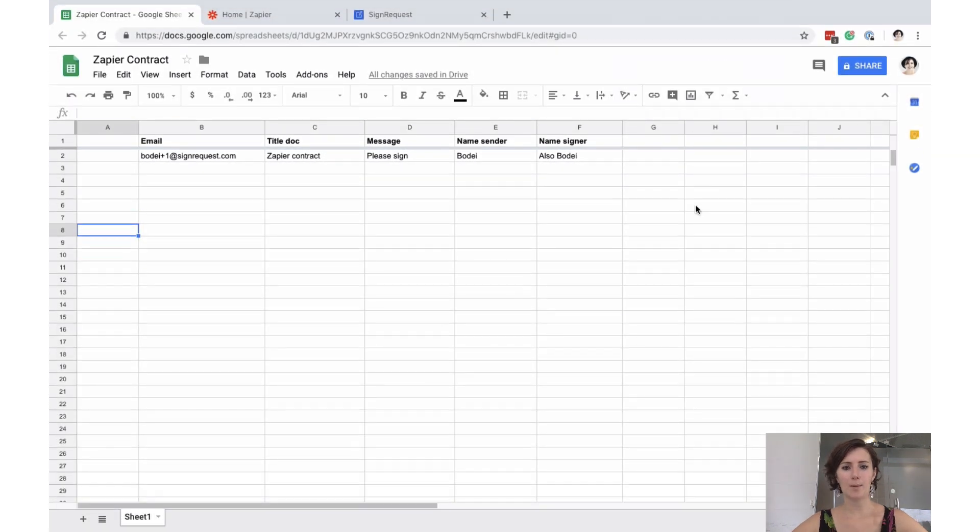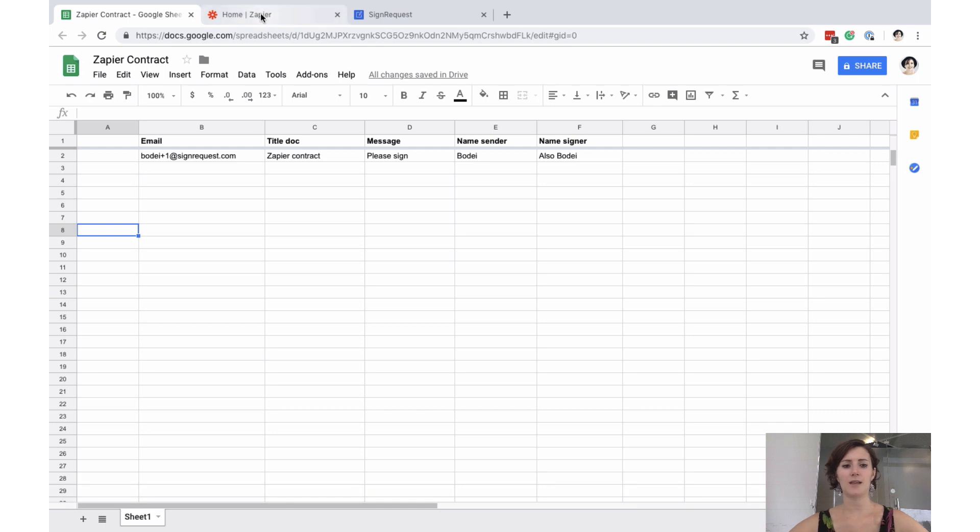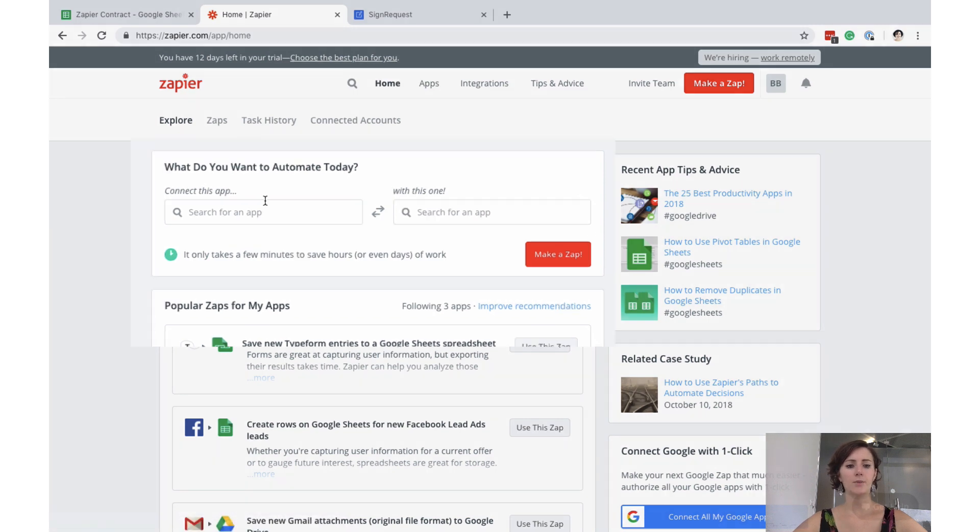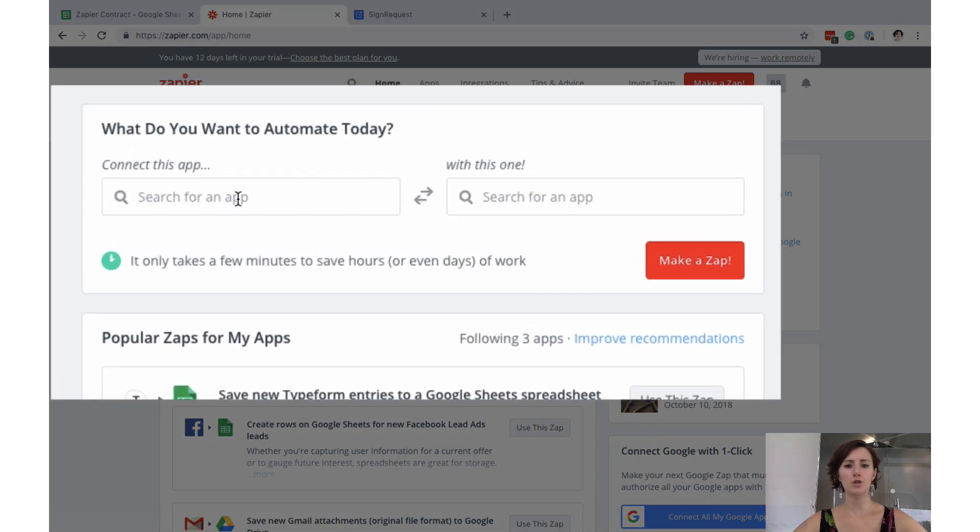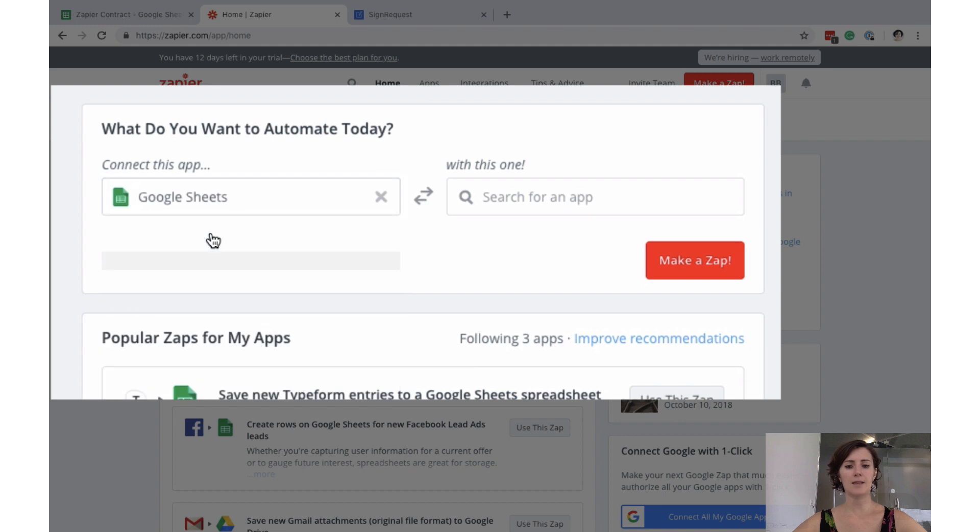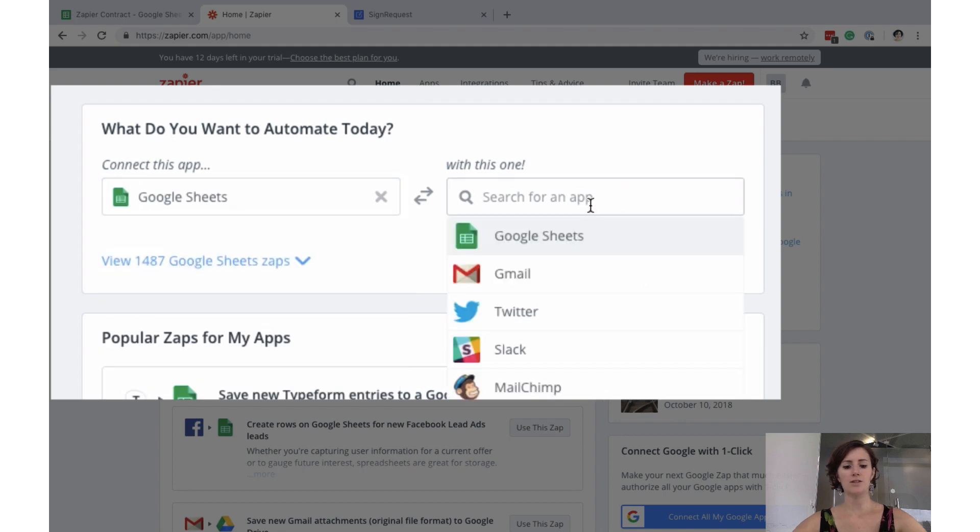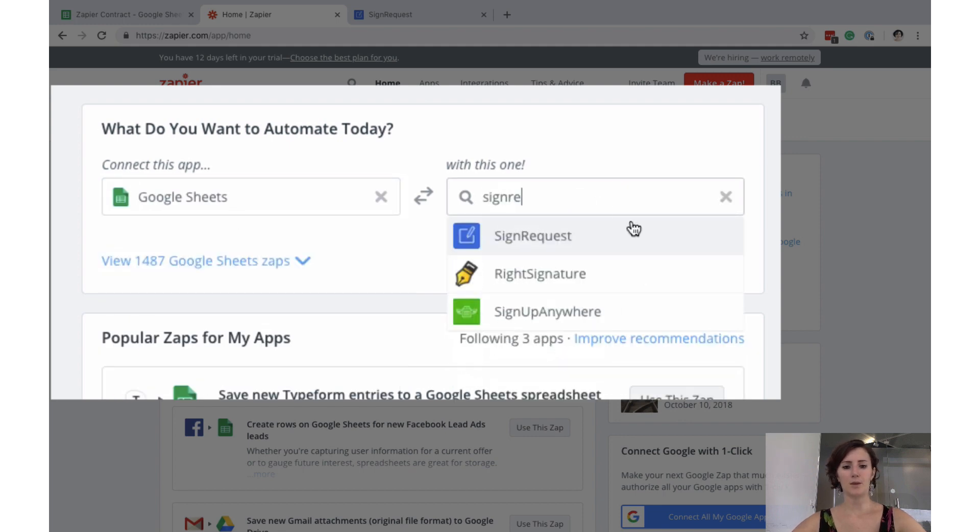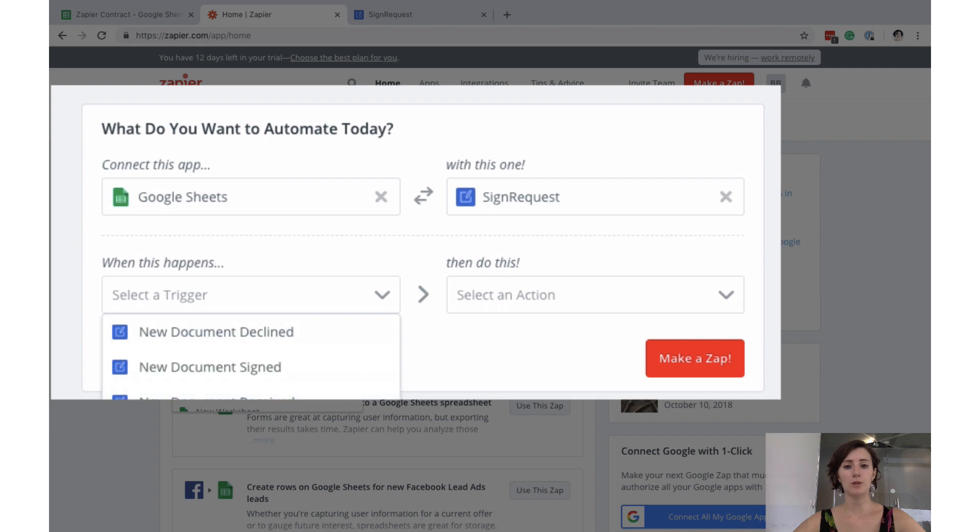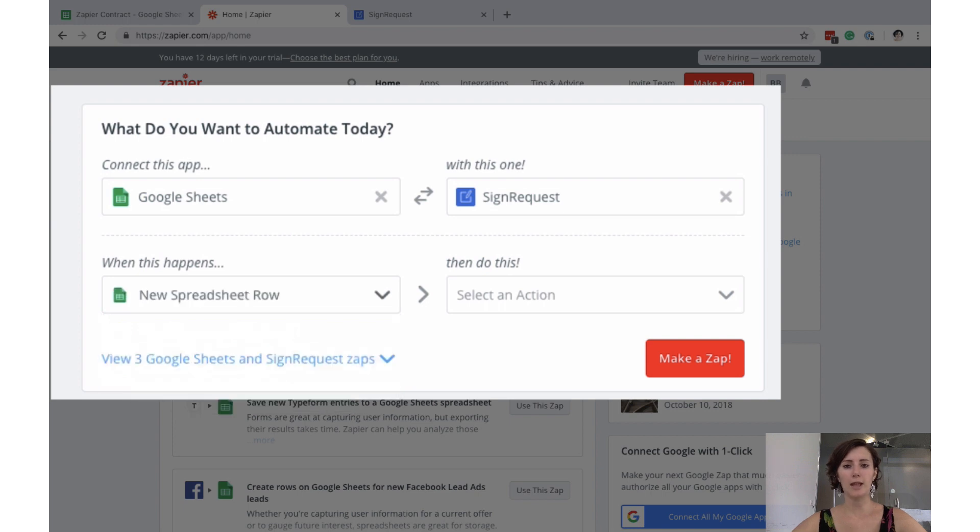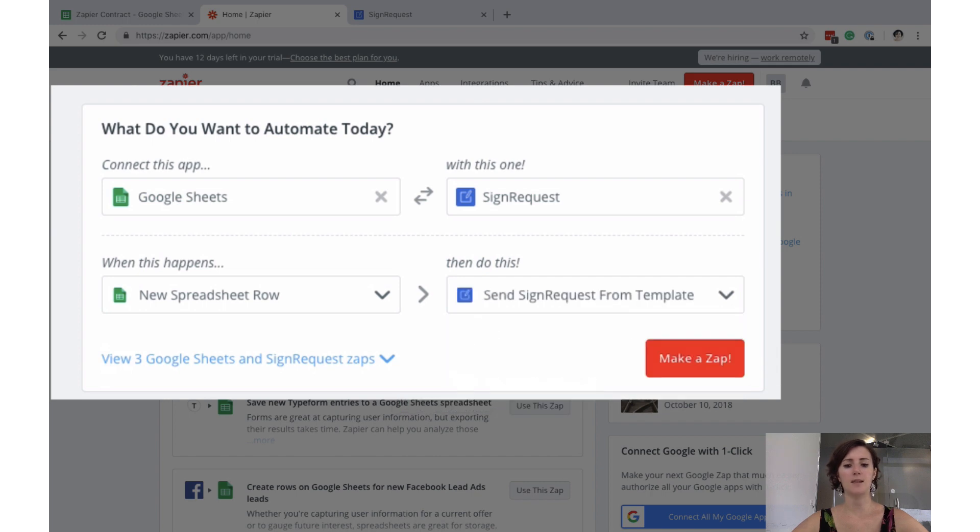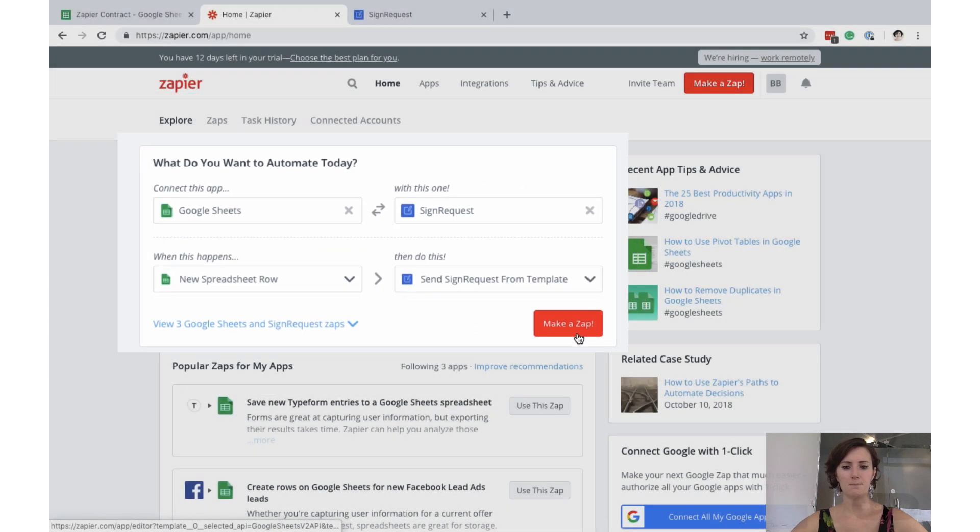We've set up our template and our spreadsheet file, so it's time to get to Zapier. Once you've created your account, you can go to home and then explore right here. Here we can choose the different applications we want to have communicate with each other. So here we choose Google Sheets and then here we choose Sign Request. We choose the trigger and the action. We want the trigger to be a new spreadsheet row. We add information to the spreadsheet and what happens is a sign request is sent from the template. Make Zap.